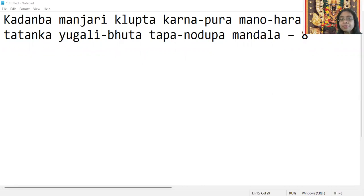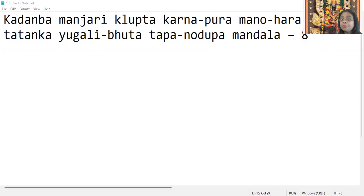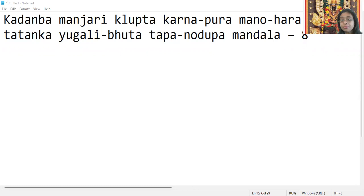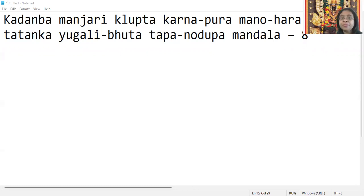Karna means ears. Manohara means beautiful. Pura means completely - the ears are such a beautiful and wonderful treat to the eyes of those who see it.